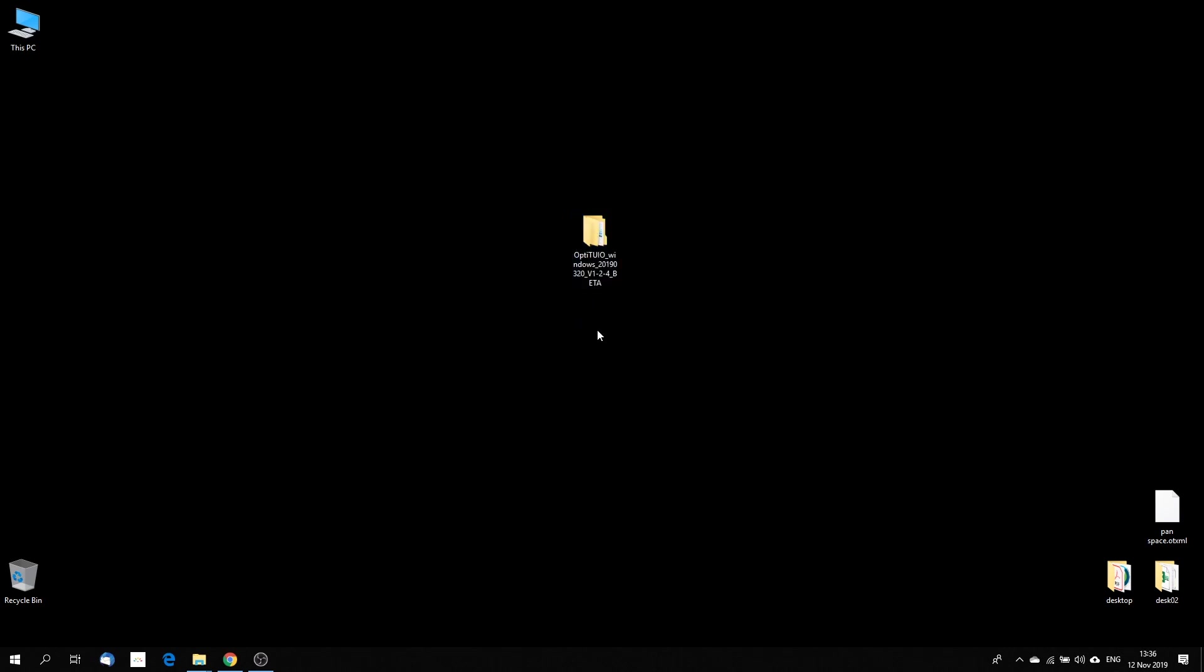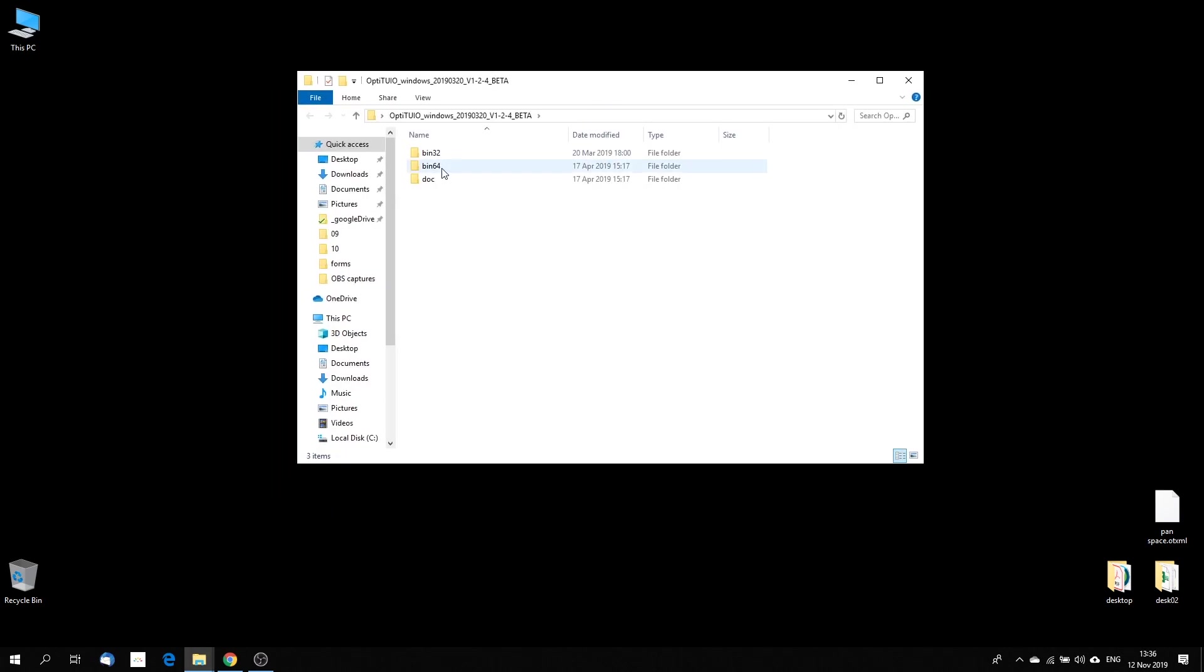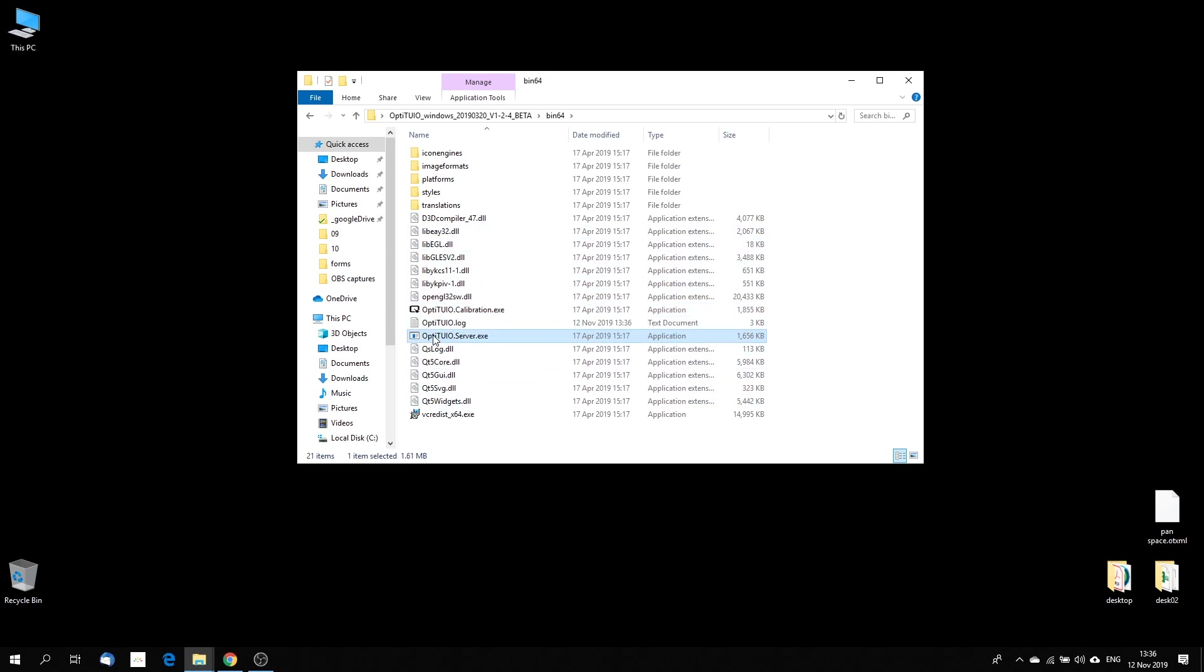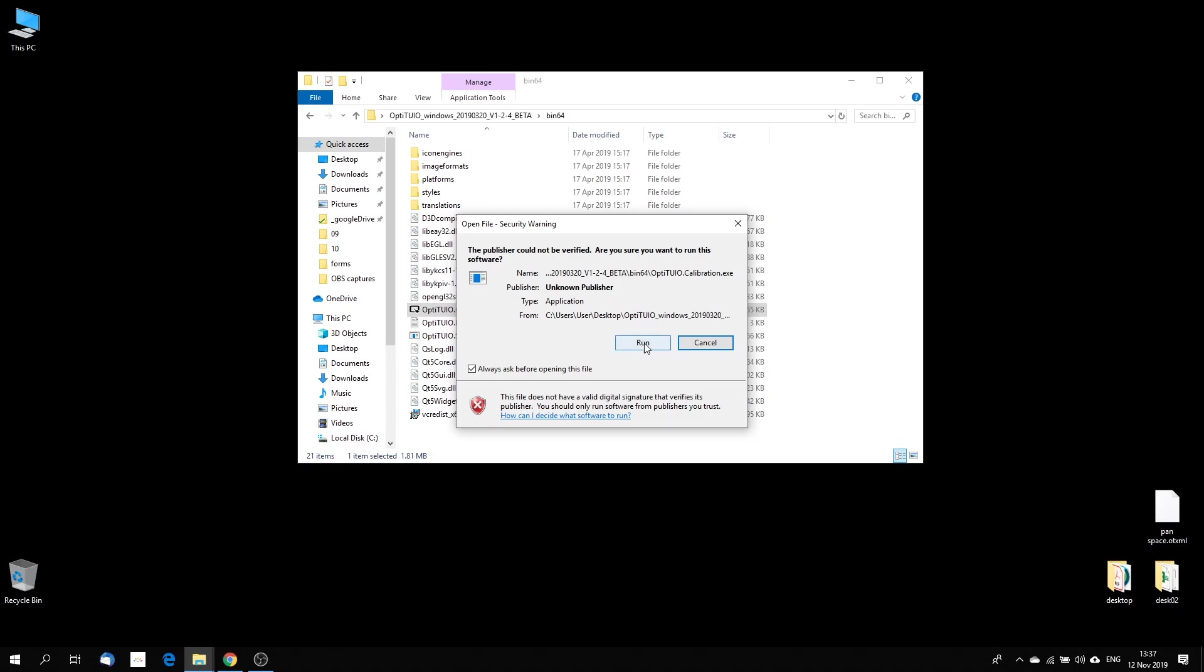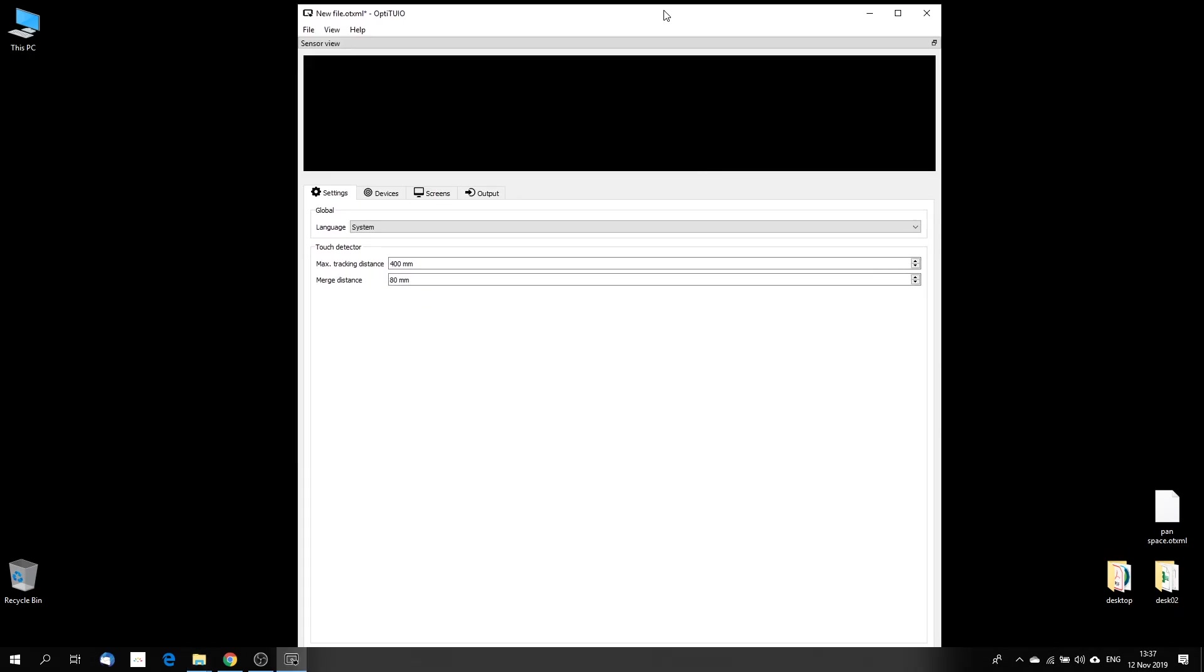OptiTuyo doesn't need an installation procedure. The only thing you need to do is just start the OptiTuyo calibration application. We have the OptiTuyo calibration application and we also have the OptiTuyo server which you use later to start your saved configuration file which you are doing with the OptiTuyo calibration. So let's open OptiTuyo. Once you open OptiTuyo, you get presented with the user interface from OptiTuyo.